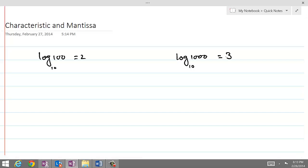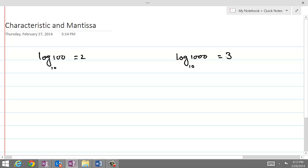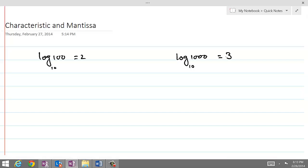But there are hundreds of numbers between 100 and 1000 which cannot apparently be written in the exponential form. For finding their logarithm, we either use a calculator or we use logarithmic tables.